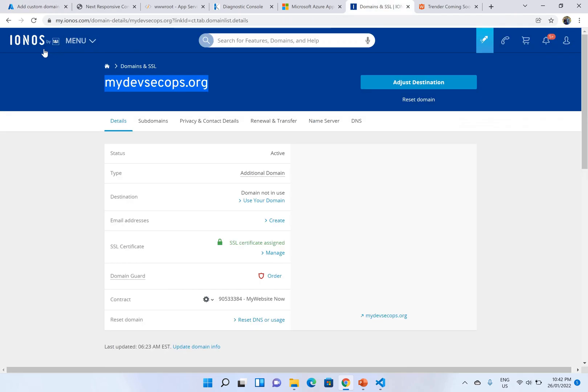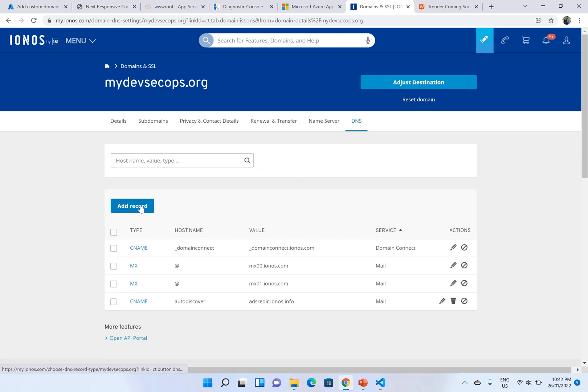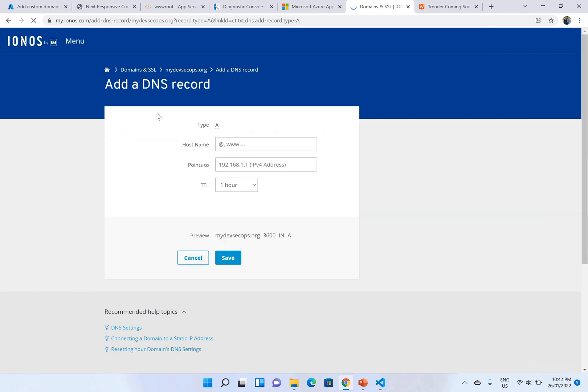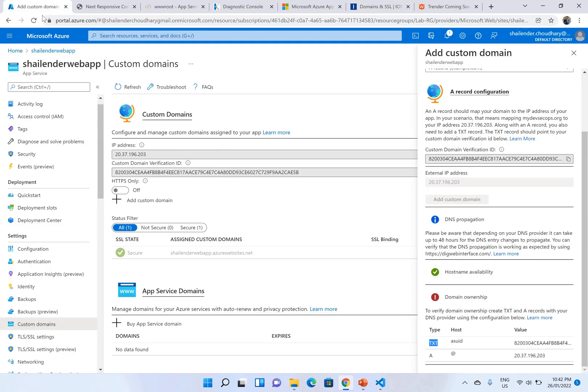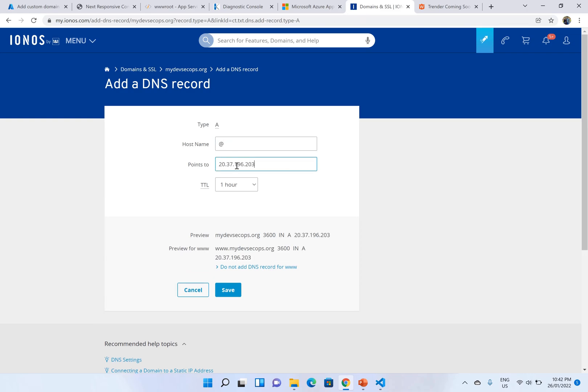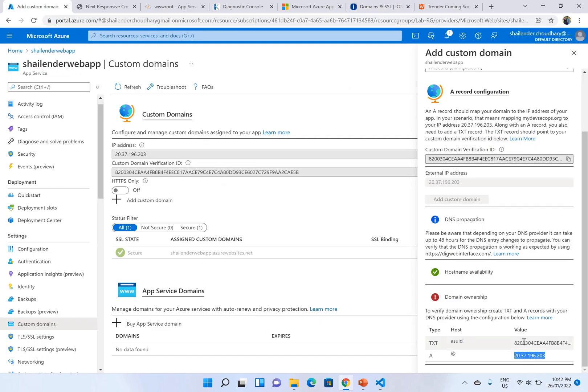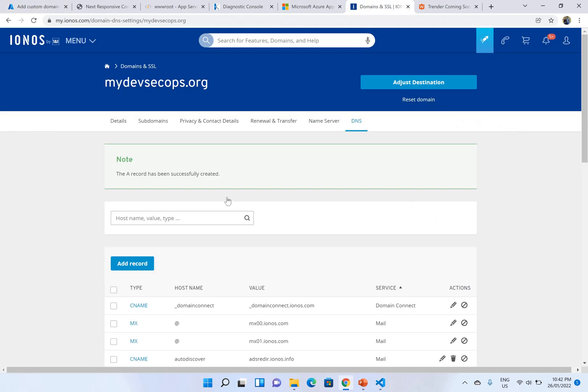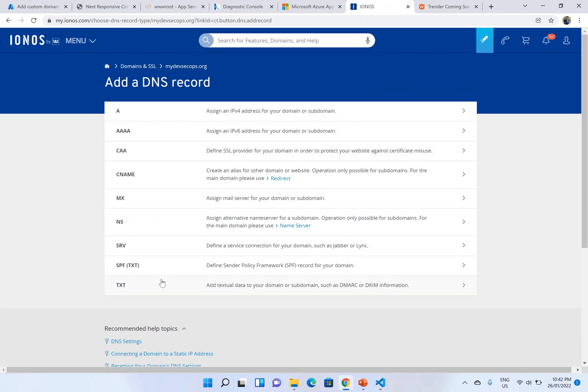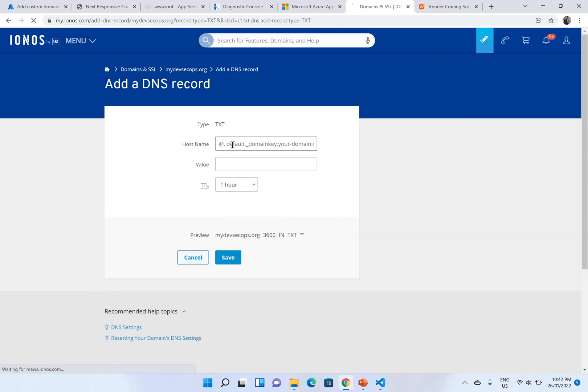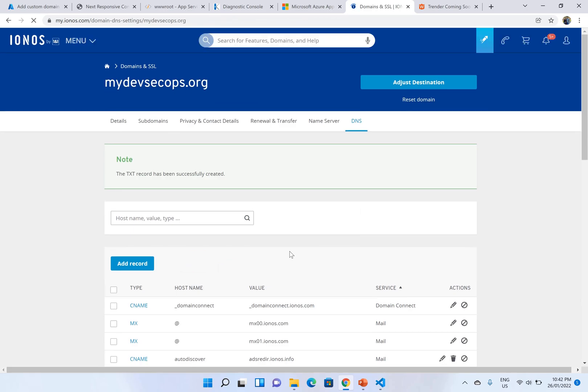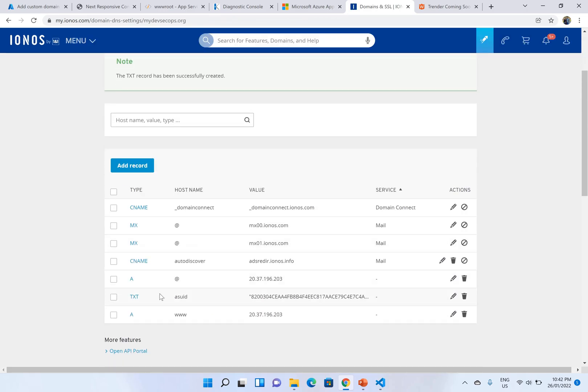So let's go to IONOS from where I have purchased the domain. I'll click on DNS and add the new records. First is alias record. And I have to provide this public IP. I leave TTL for one hour. Save. And another one is TXT record. And host is asuid. TXT record asuid. This is the value. So both the records are added.